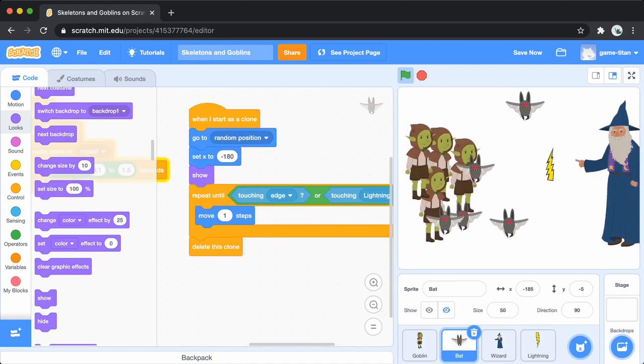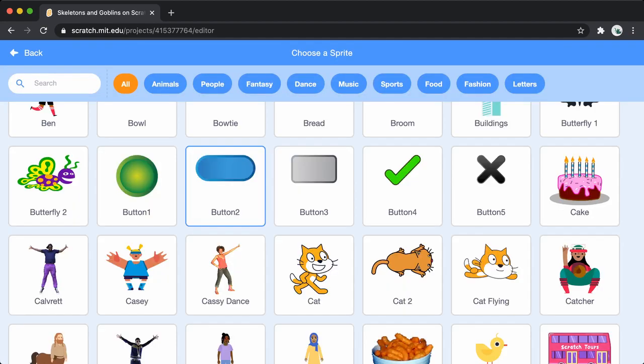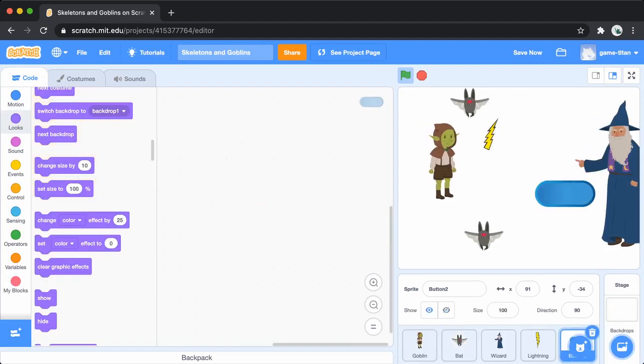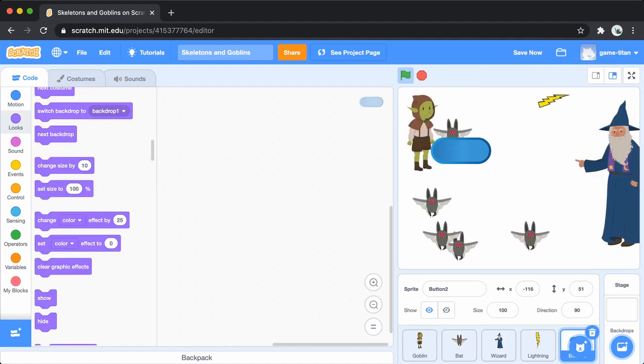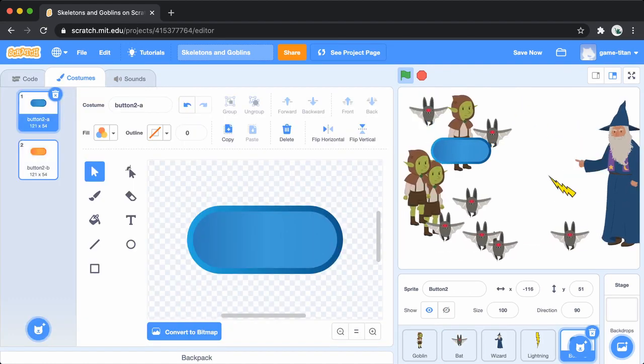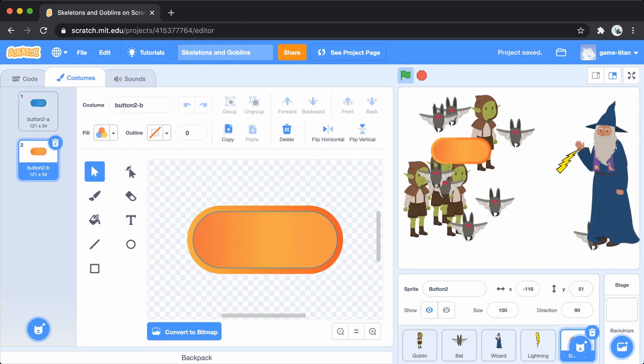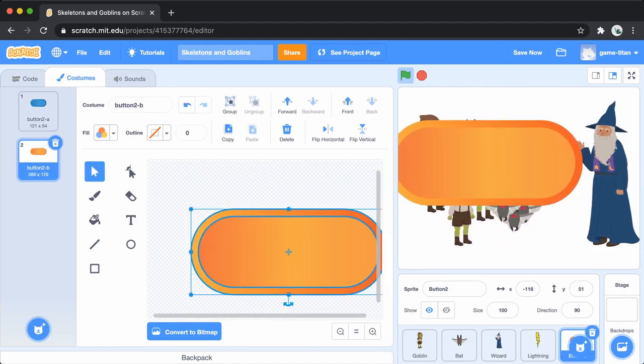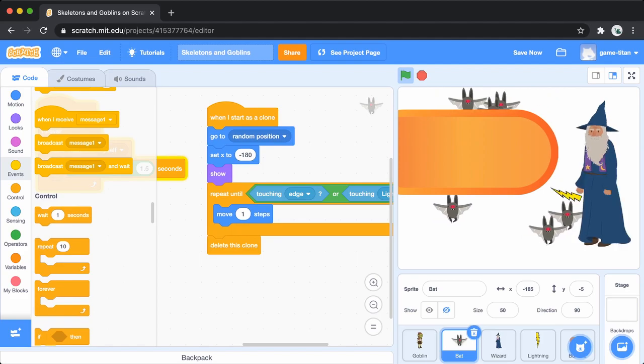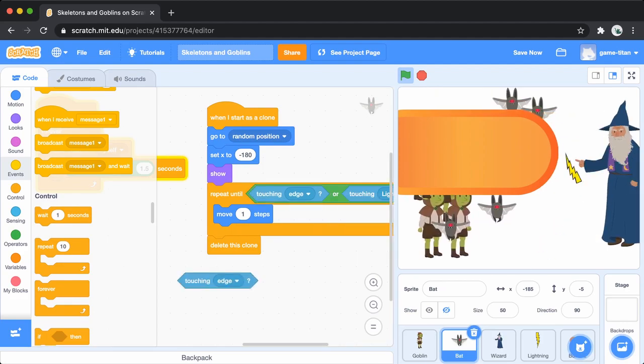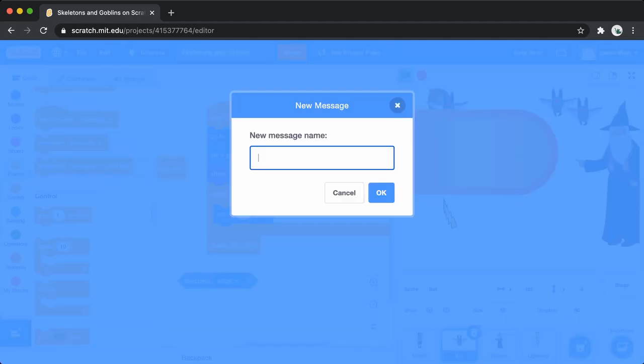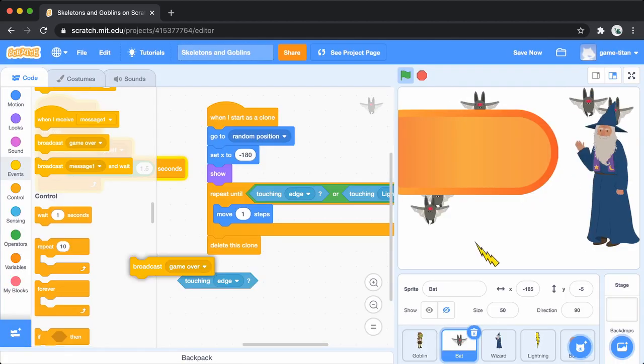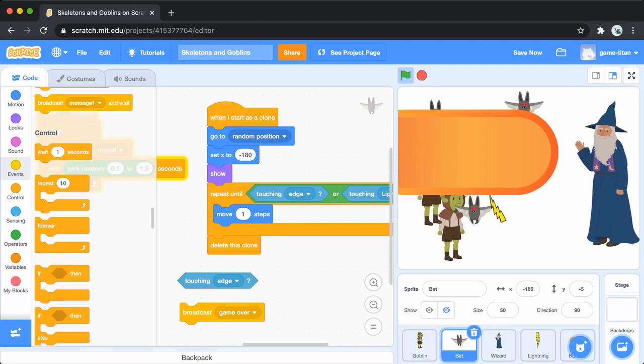Let's add a game over sign. You can use this button from the sprite library. Go into the costumes tab to make it look however you want. Go back to the bat sprite code. Add an if touching edge block and a broadcast game over block. You will add code that says, if this bat is touching the edge, broadcast the game over message.